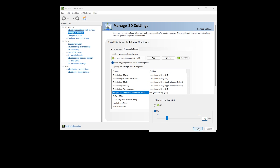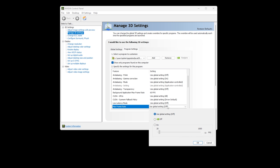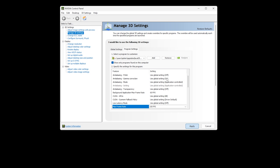Next, find Max Frame Rate, set it to ON and put in a limit of 150 FPS. Click OK. Click Apply.